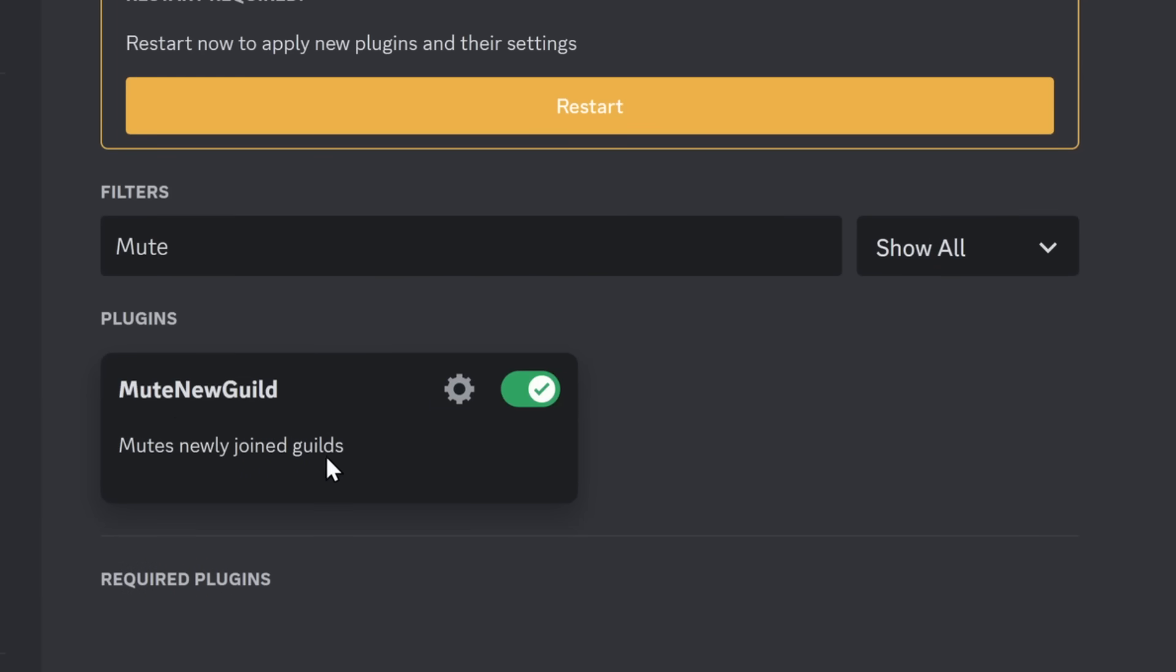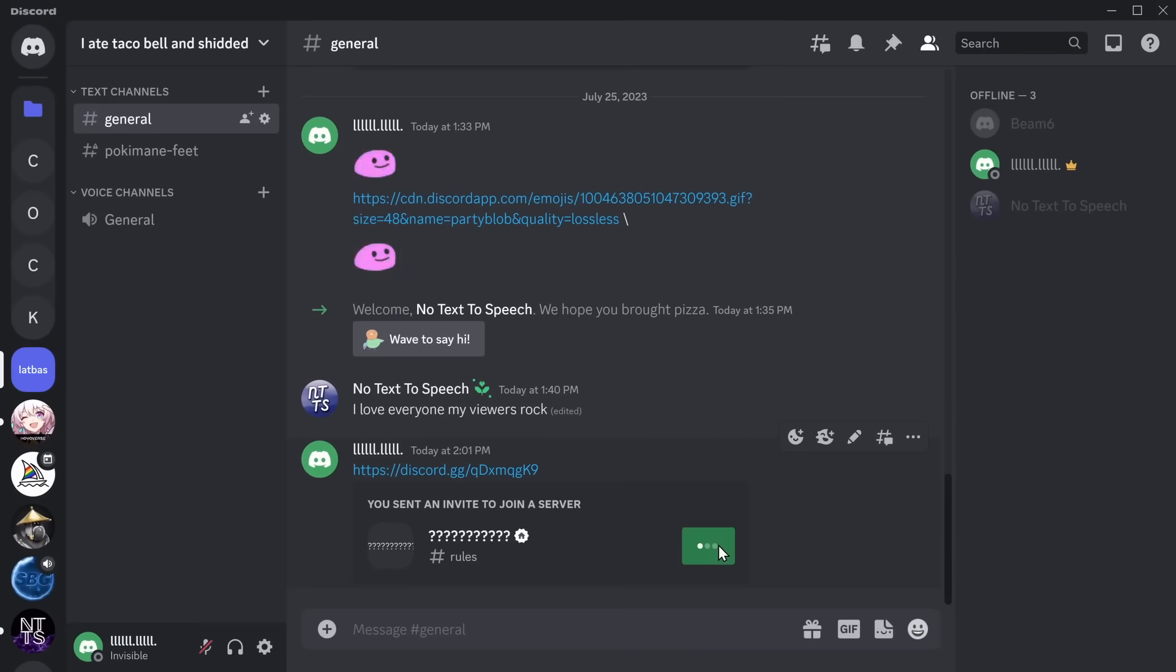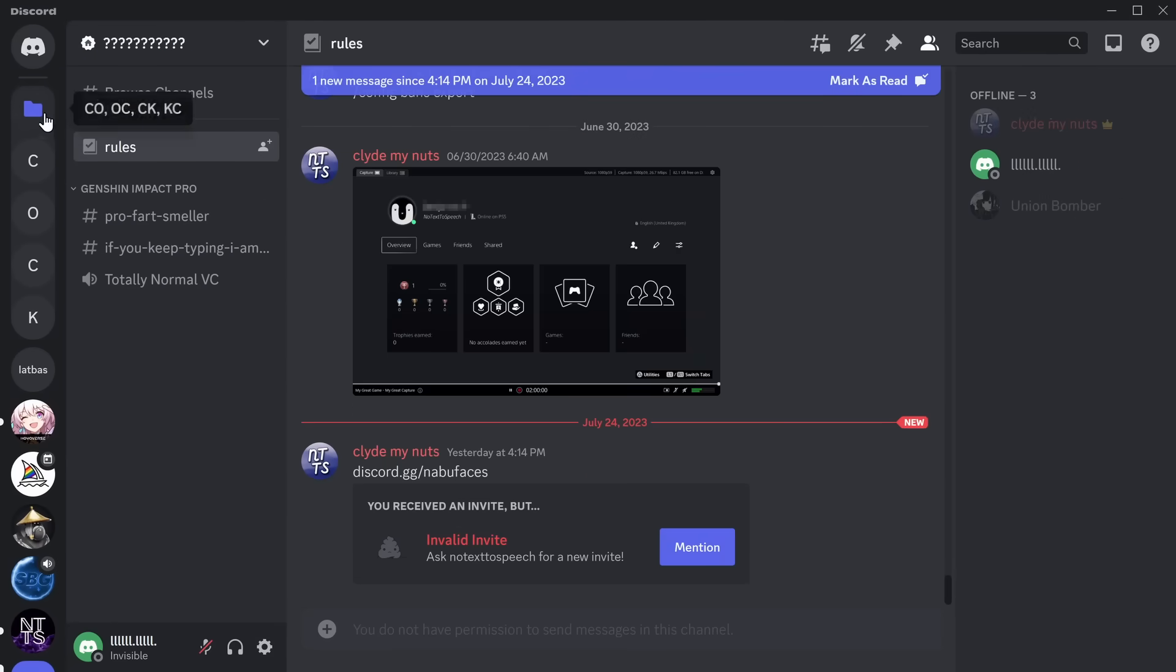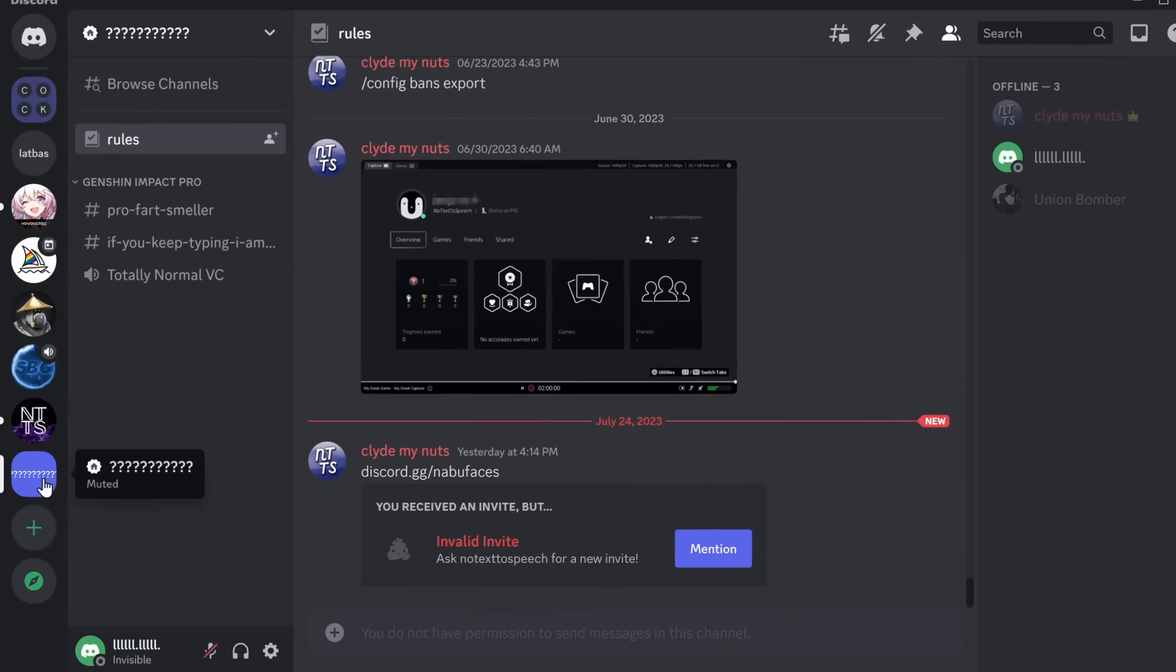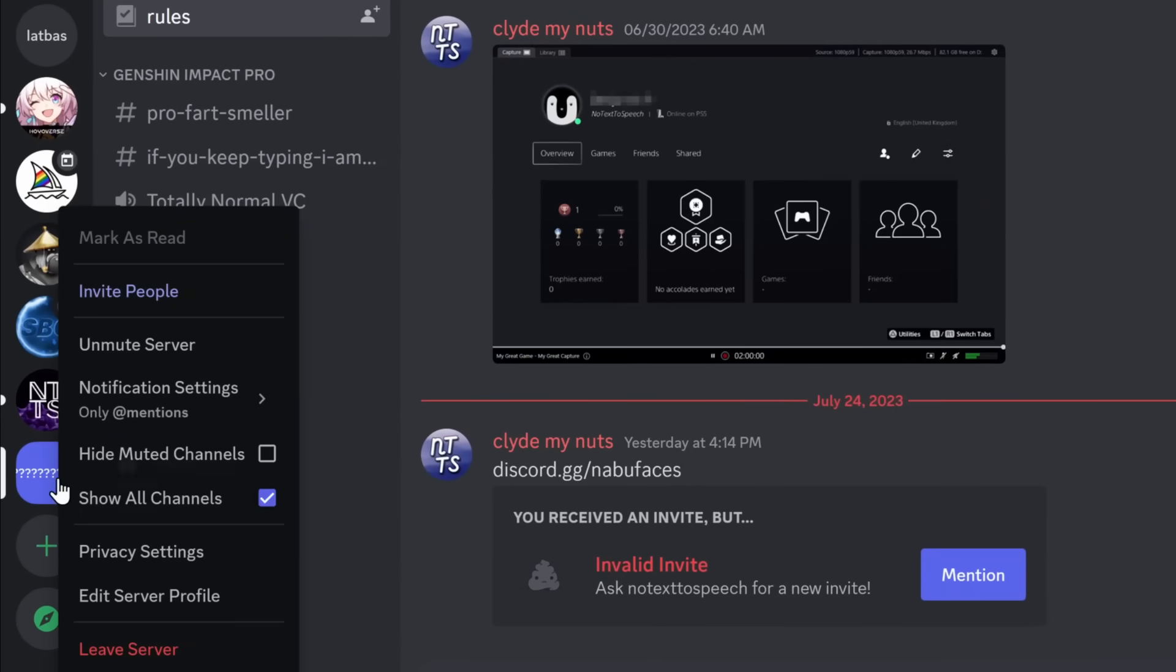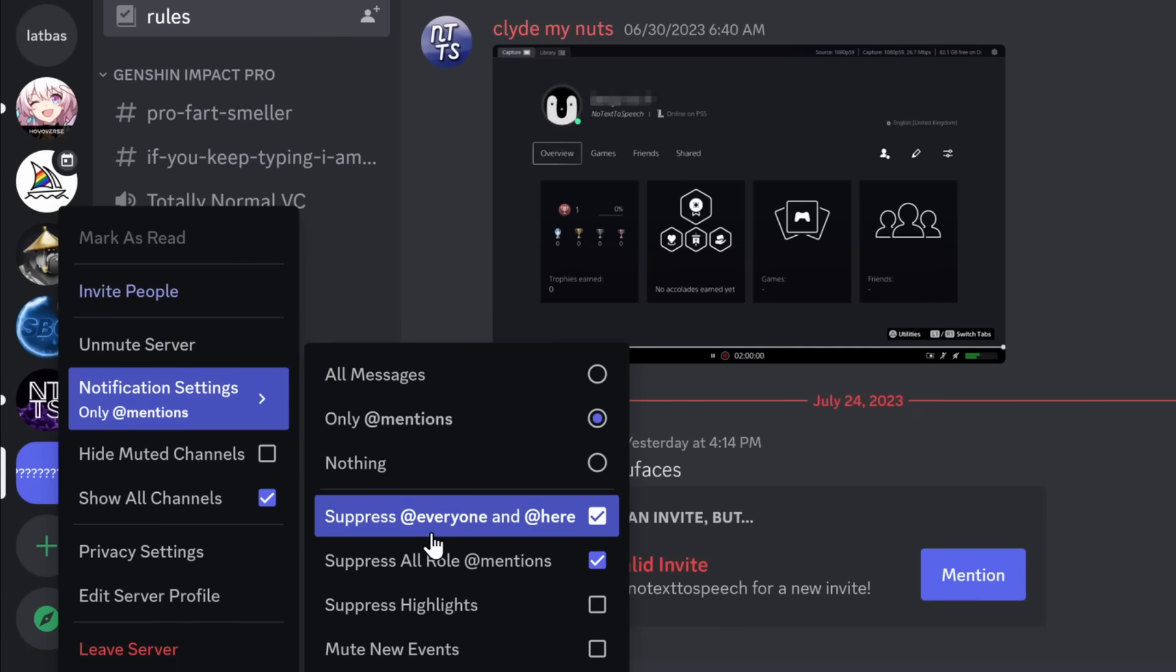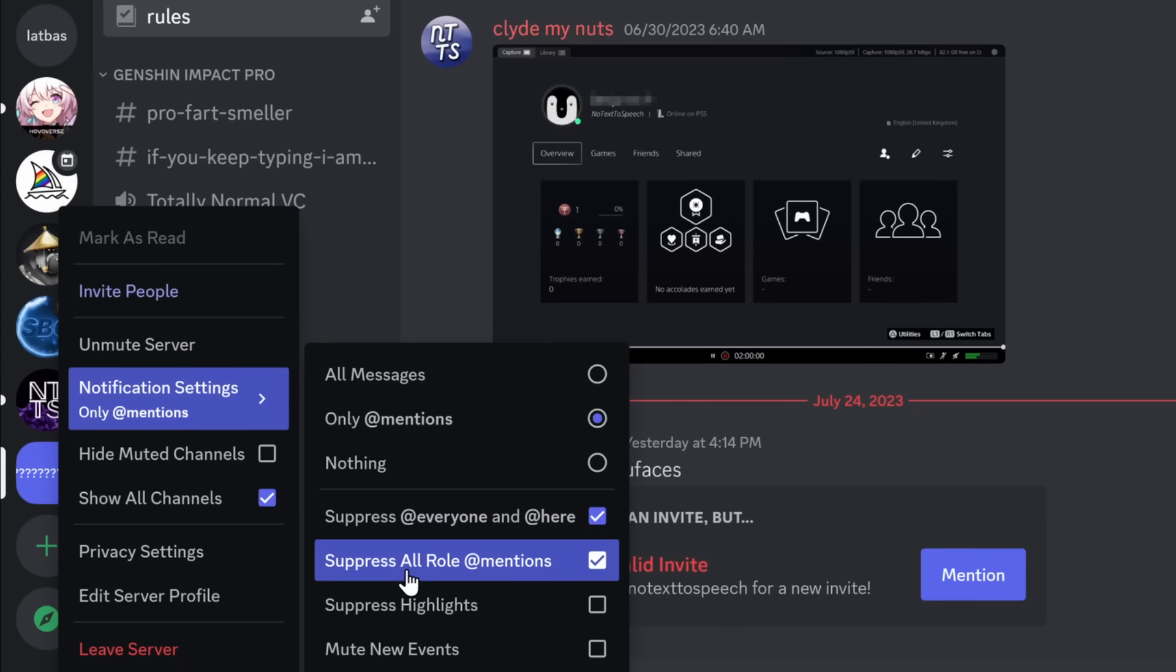But who needs to manage their notifications when they have the plugin Mute New Guild? And what it allows you to do is mute newly joined guilds. So if I join a new Discord server and I go and look at the server, and I right-click on it, you can see that the server was already muted, and the notification settings have been set to suppress everyone and at here and roll mentions.